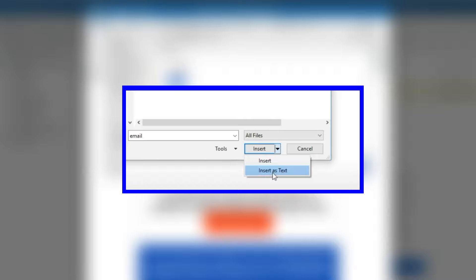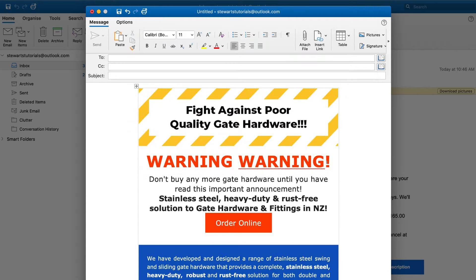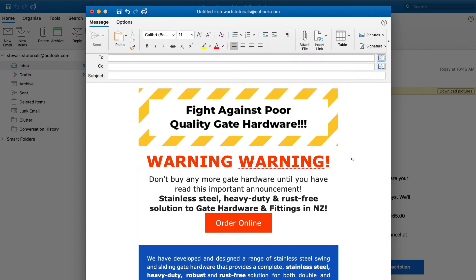Now if you're using PC, rather than following the process I just showed you, what you want to do is navigate up to Attach File, then locate the HTML file, and then come down to where it says Insert. On Mac it says Choose, however on PC you should see Insert. Then click the down arrow and select Insert as Text. That's all you need to do if you're using PC and your HTML email template will be added into your email body.